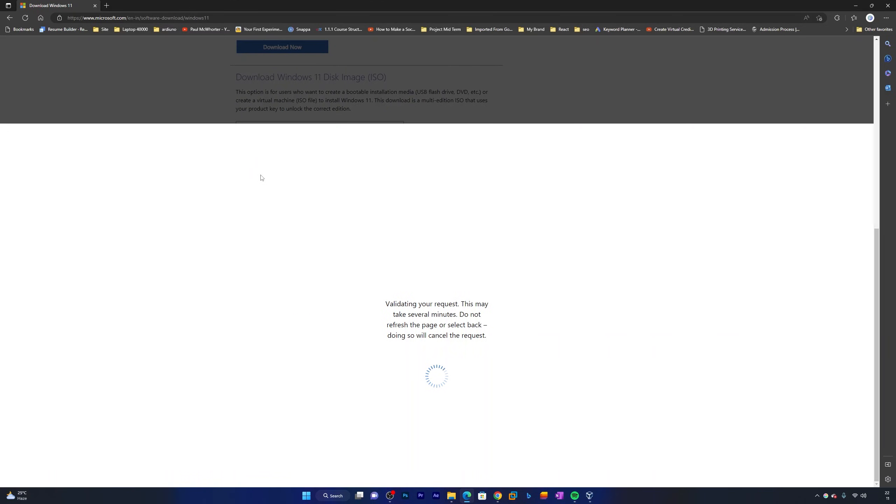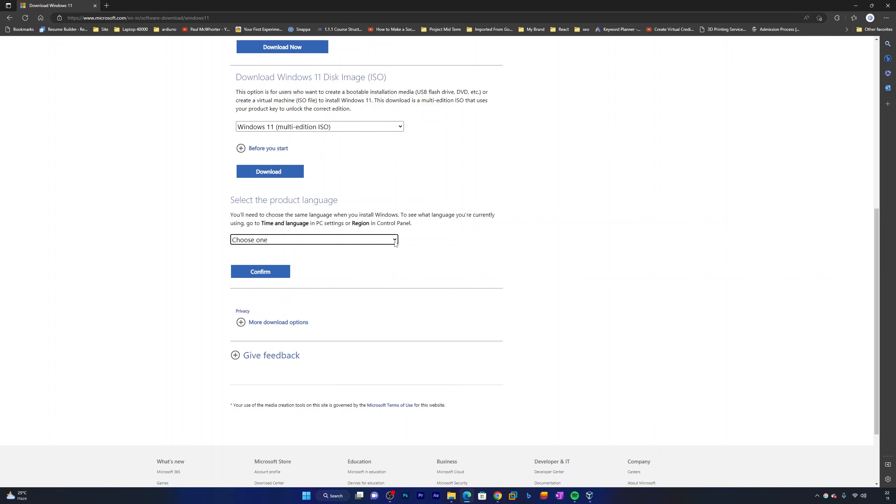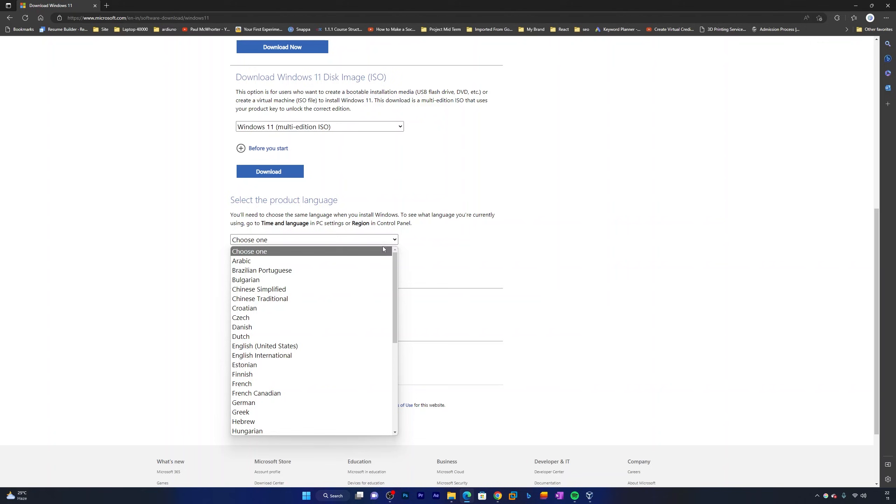Now the next step is choosing our language and edition. Once we have selected Windows 11, it is prompting us to choose language and edition. We need to simply select here the language or edition that we want to download.